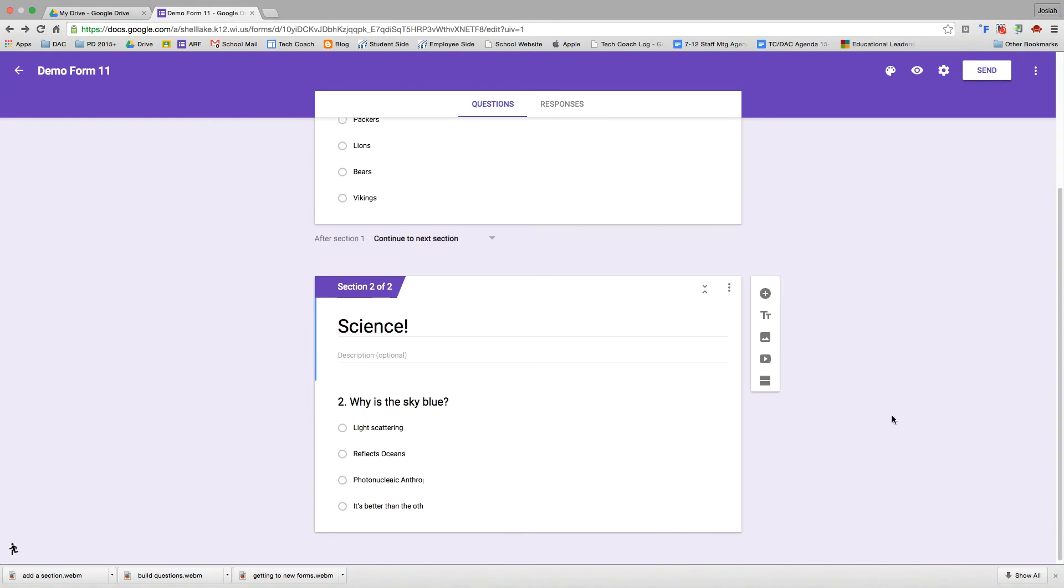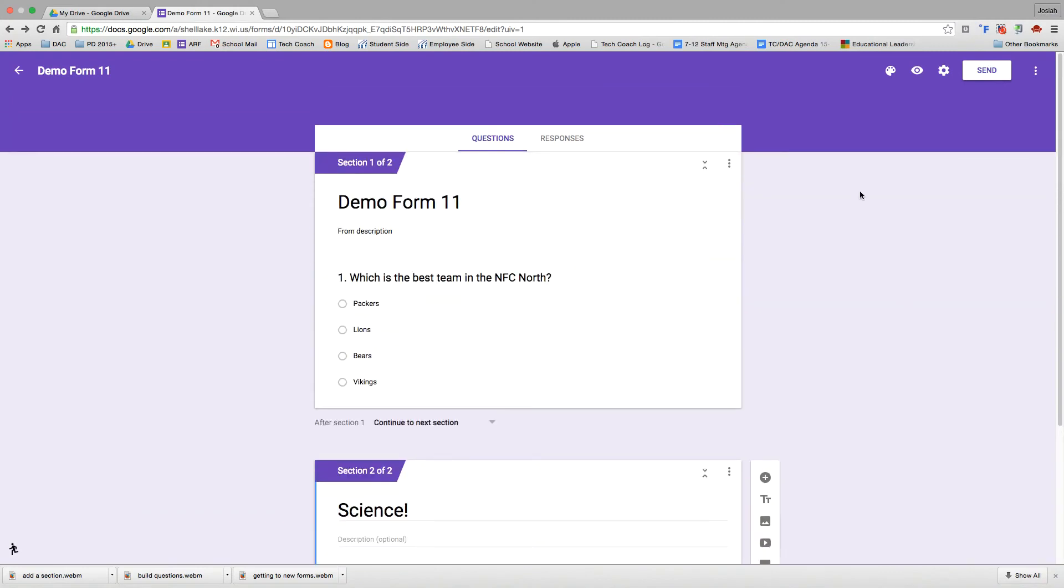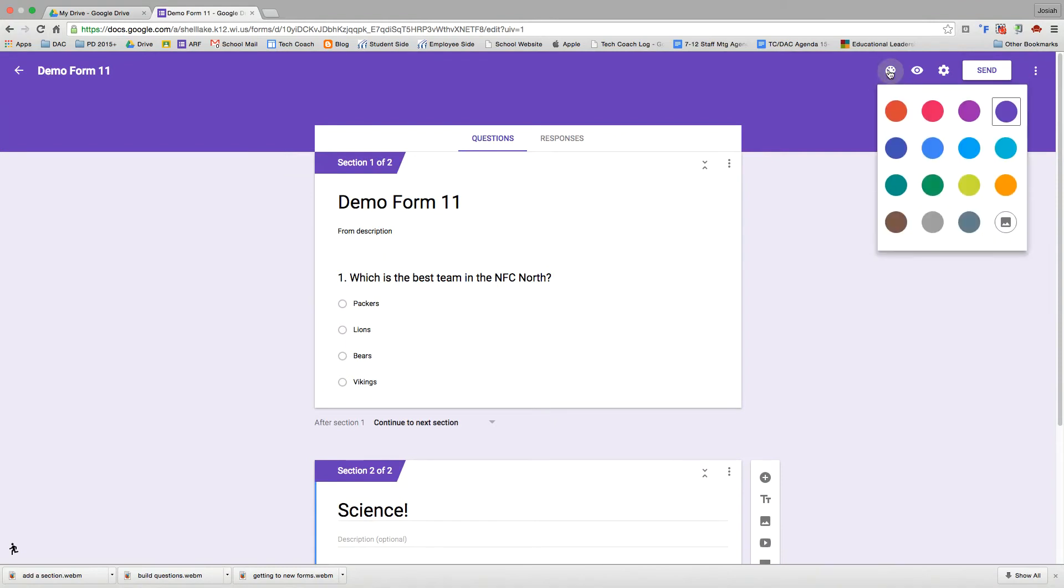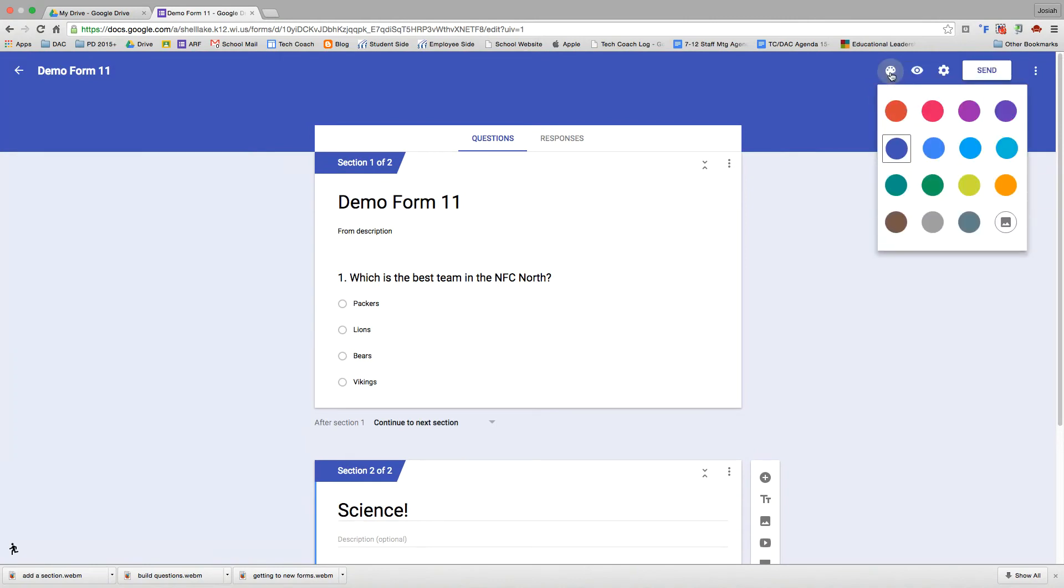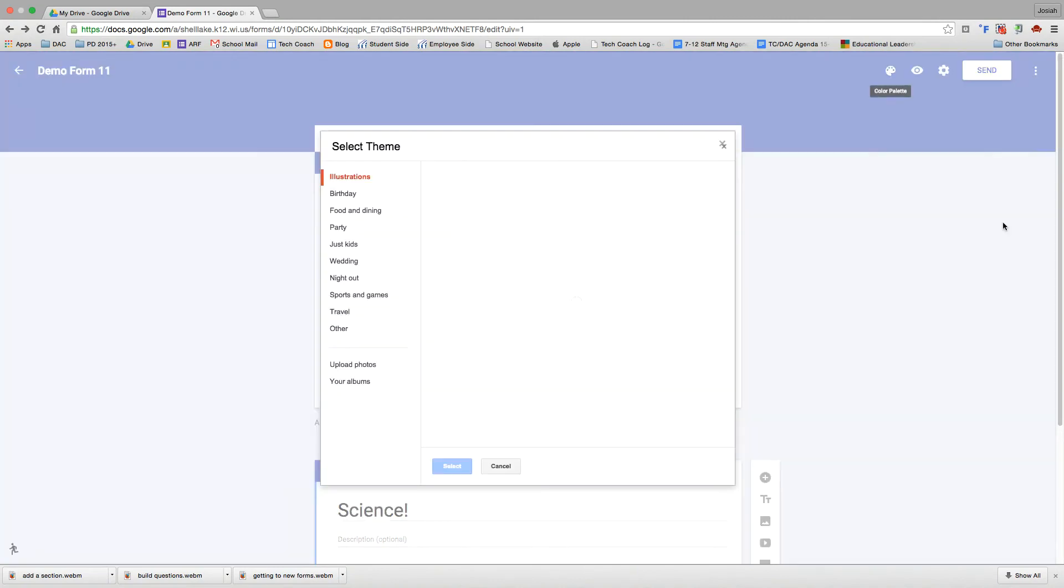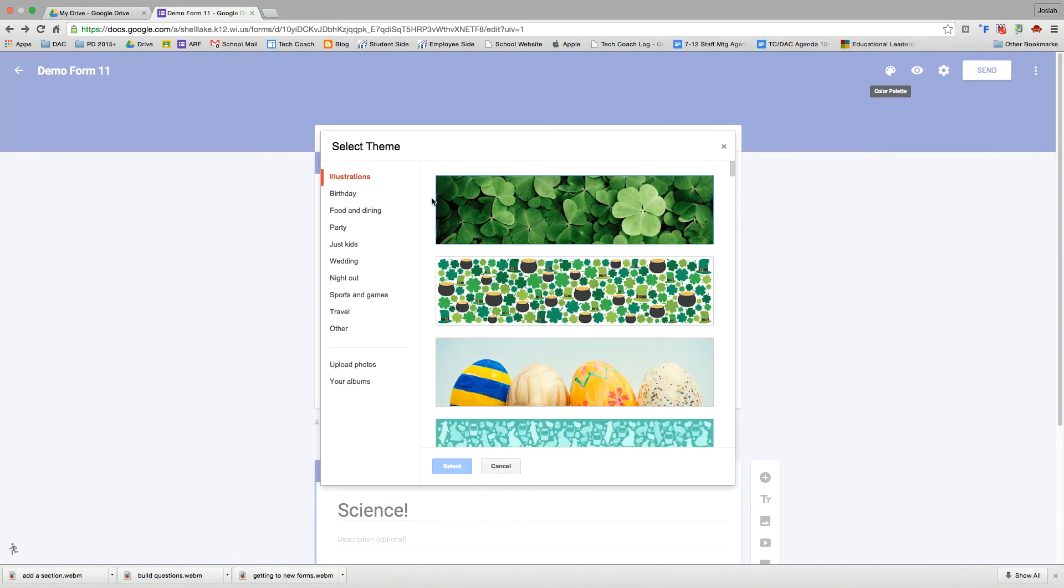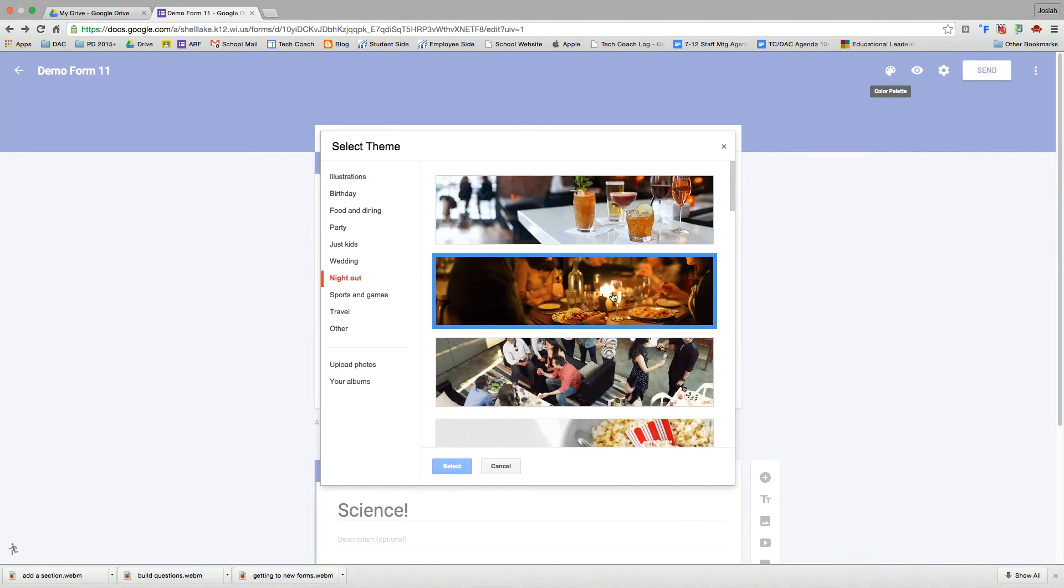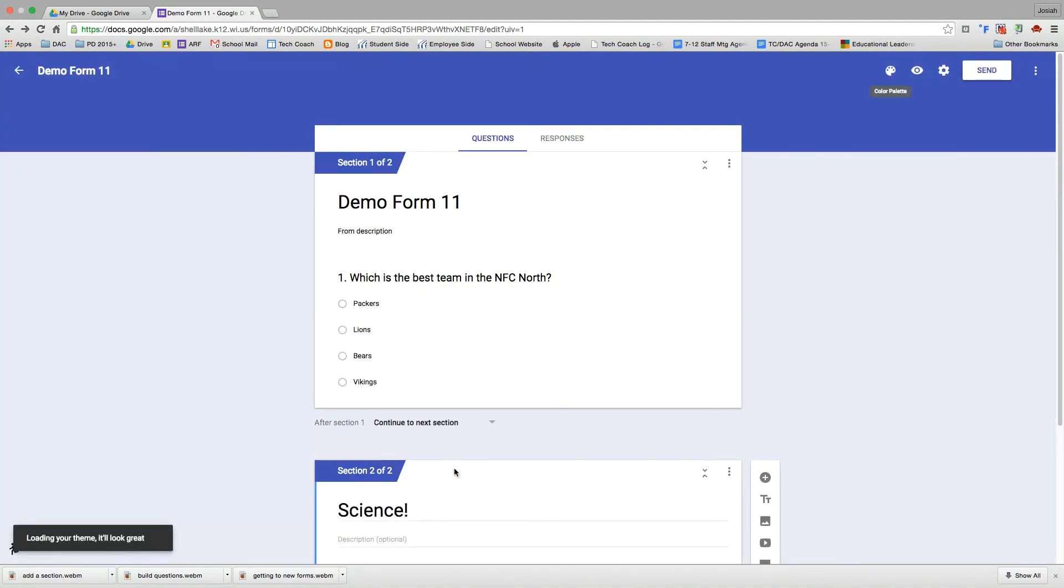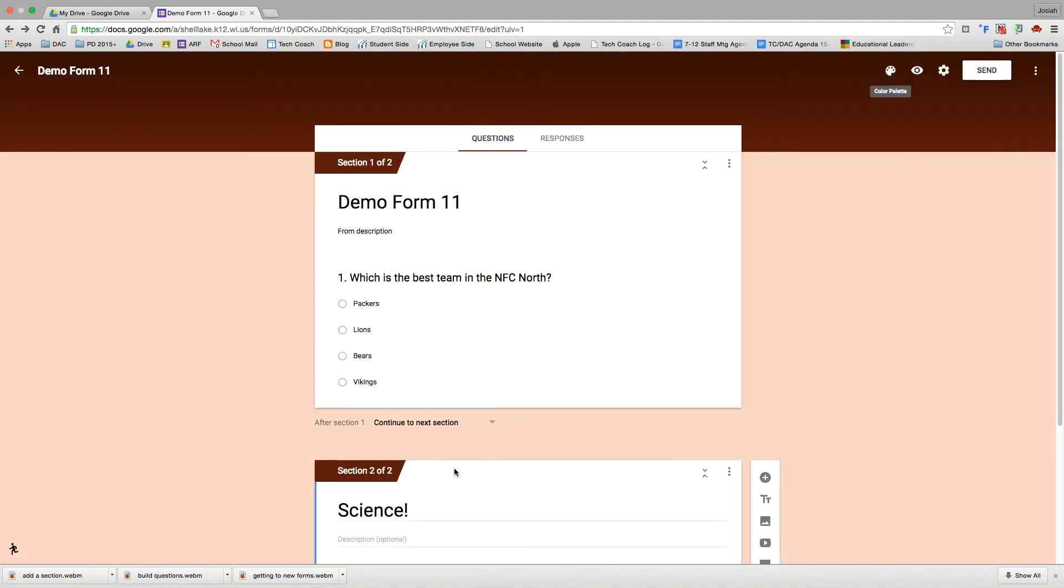We're going to go up here to the upper right and talk about these options. First one is the color palette. Currently it's set to purple. I'm more of a blue guy myself. You can also add a different picture or theme here by clicking on the little mountain icon. And then it takes you to the different themes that Google has put together here. Maybe we want more of a night out of field.